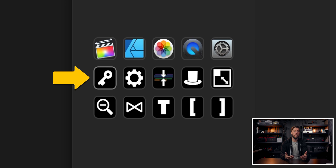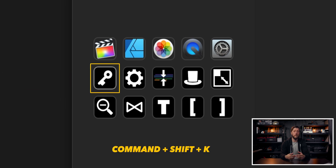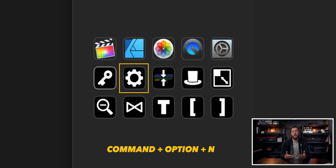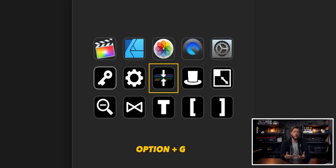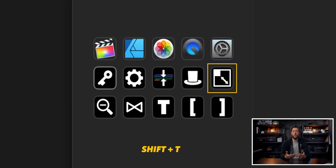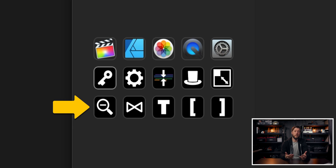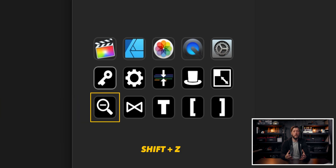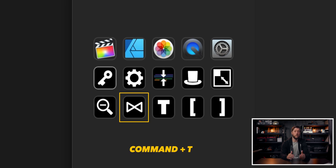On the second row, I've created a button for creating a keyword collection, then a button for creating a smart collection, a button for creating a compound clip, and a button for the keyboard shortcut to reveal a clip in the browser. The last one on the second row is the shortcut to the transform tool so you can scale and move the position of clips. On the last row far left, I have the zoom out keyboard shortcut — Shift-Z — where you can see your whole timeline, and then the keyboard shortcut for adding a default transition to a clip.